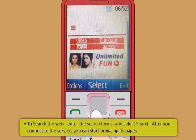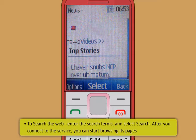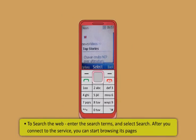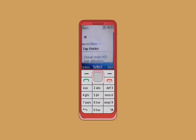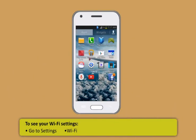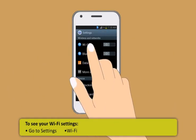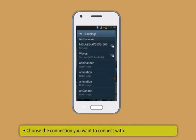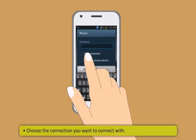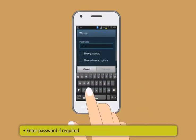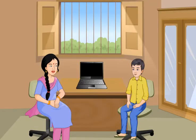To use internet in keypad based phones: First, select menu and then internet. Now, to open the home page, either select home or in the home screen, press and hold 0. Next, to enter a web address, select go to address, enter the address and select ok.